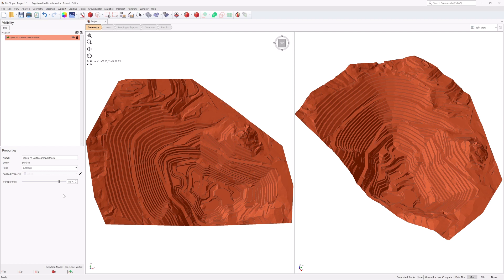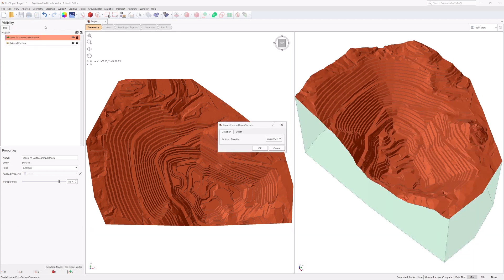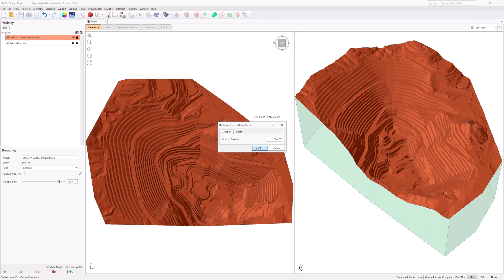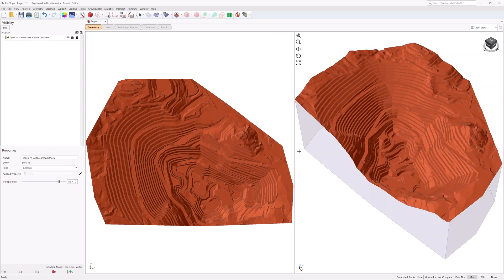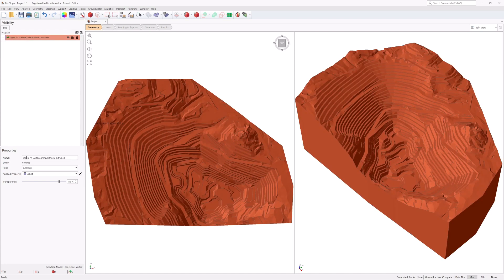To create a valid external for modeling, convert the surface of the Open Pit to a volume. Select the Open Pit Surface from the Visibility tree, then select Geometry, Create External from Surface. The Create External from Surface dialog allows you to set the bottom of the volume by elevation or by depth. In the Elevation tab, set the bottom elevation to 500. Click OK to extrude the model down to an elevation of 500 meters and set the volume as an external. The properties now show the entity as volume, the role as geology, and the applied property as Schist.